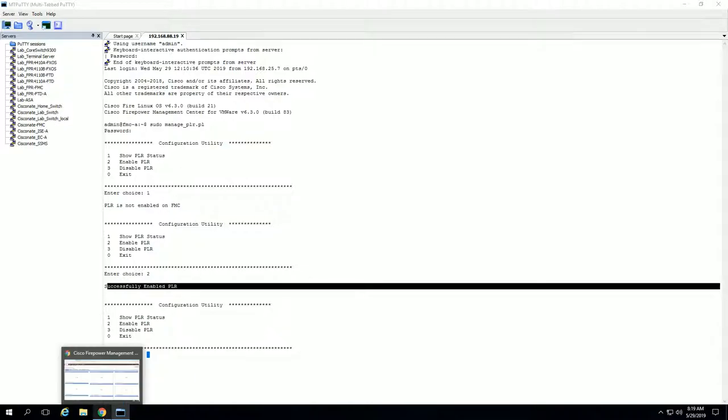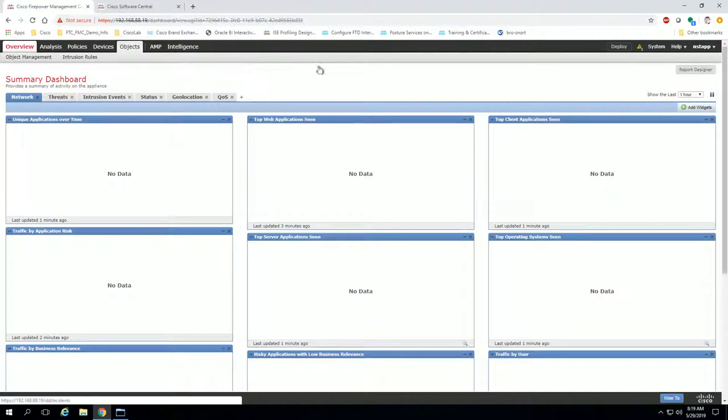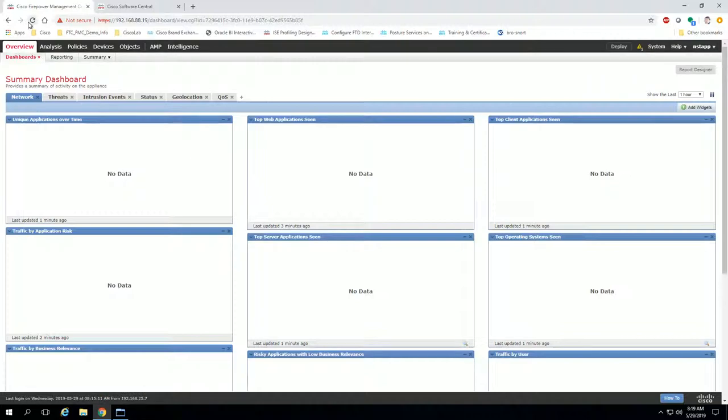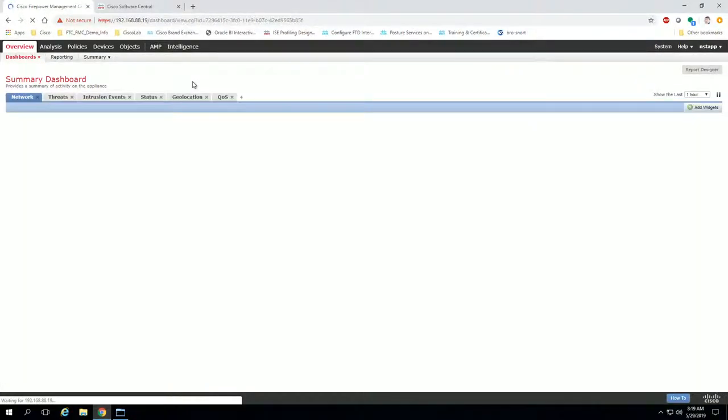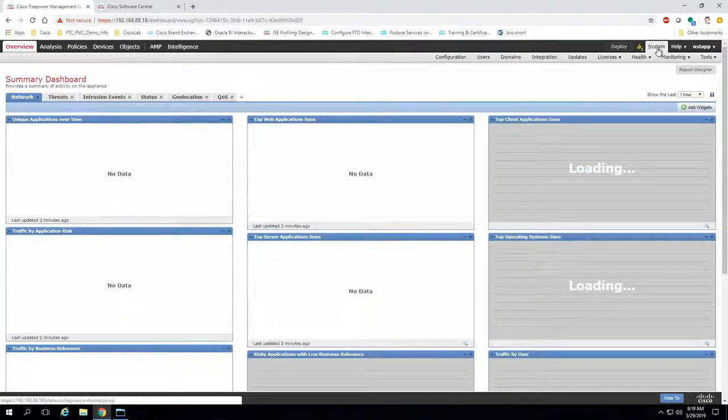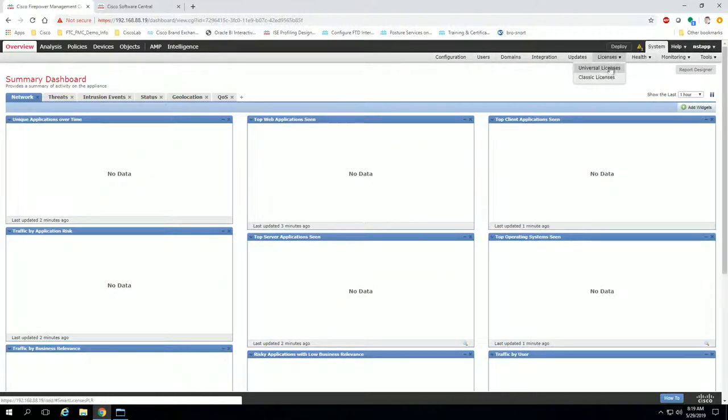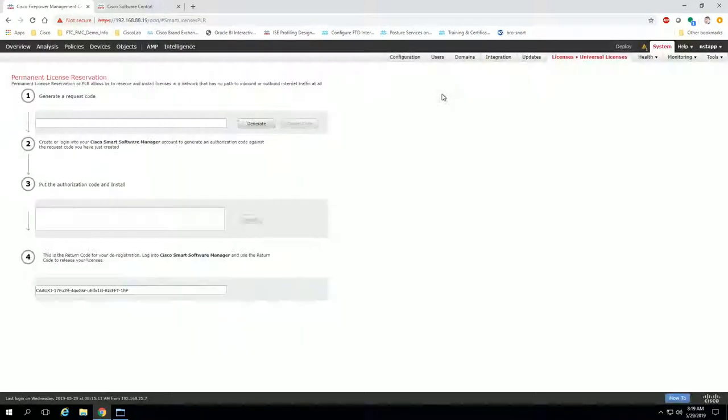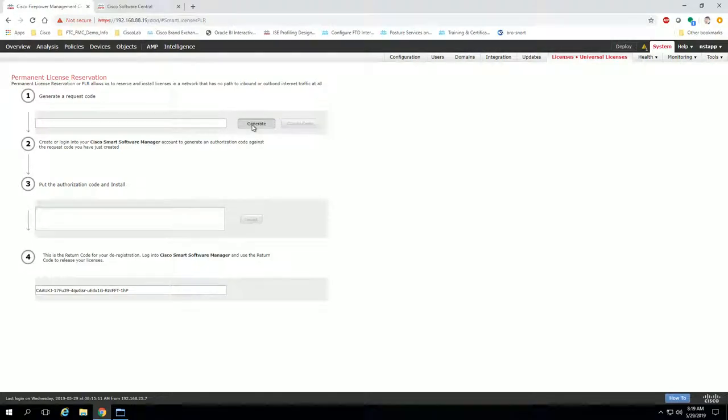Now to verify that, we can go back into the GUI here and look under system. You need to refresh the page, so I'll hit refresh here, and now when I navigate to system licenses, you'll notice it has changed the prompt to universal licenses. This is great, so we're going to navigate to that universal licenses page and click generate.